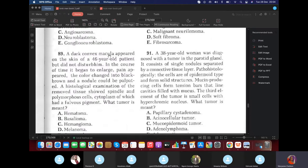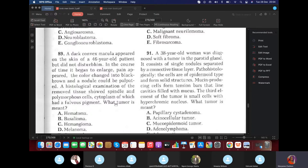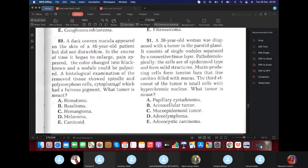A dark macula appeared on the skin that did not disturb the patient. Over time, the tumor enlarged, color changed to black-brown, and a nodule could be palpated. Microscopic examination showed spindle and polymorphous cells with fibrous pigment in the cytoplasm. The correct answer is melanosarcoma (though listed as melanoma in the options because melanosarcoma was not available as a choice).